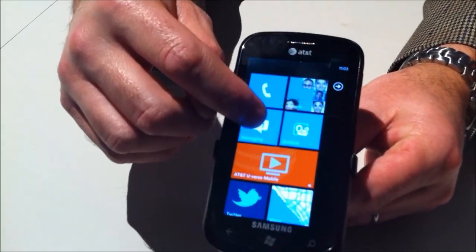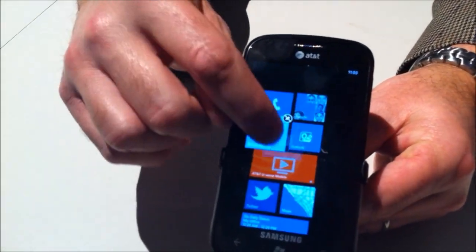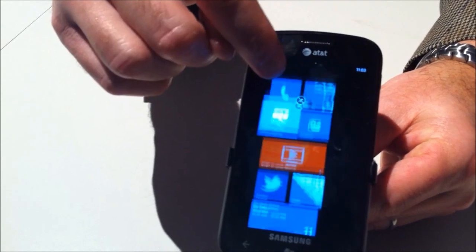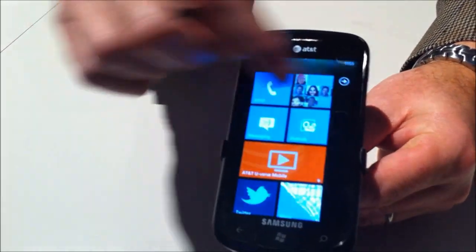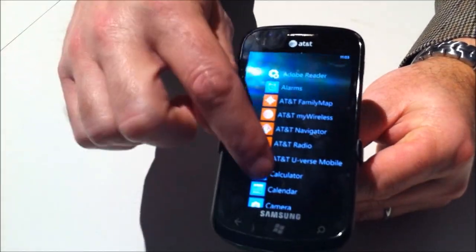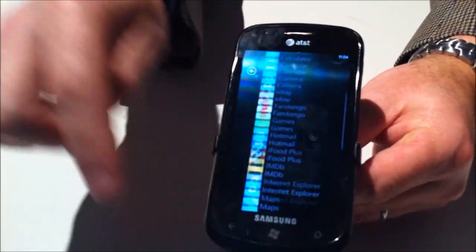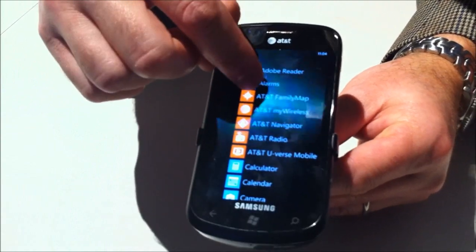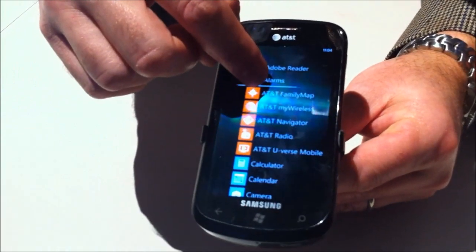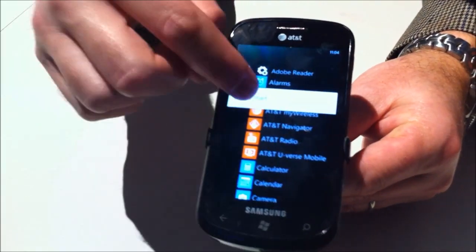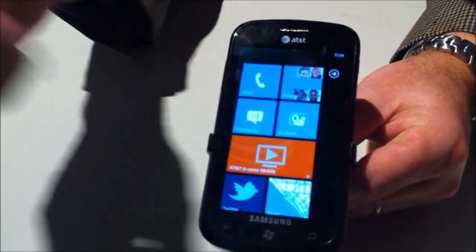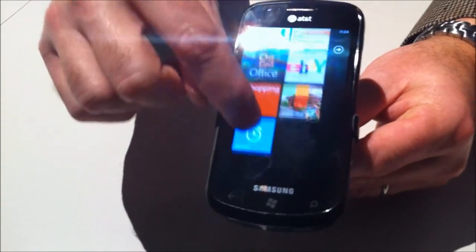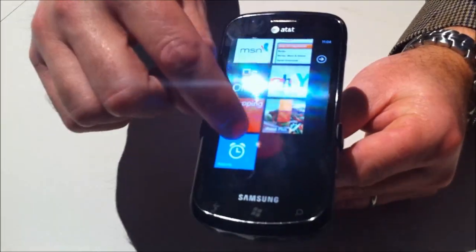All I do is press and hold, and then I can move tiles around. I can slide over — this is the full list of applications loaded on this phone. If I want to move any of them over to my home screen, I just press and hold and pin it to start, and now it's down at the bottom. I can move it up if I want.